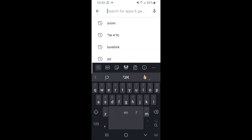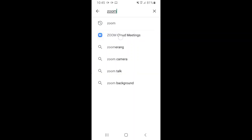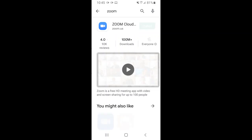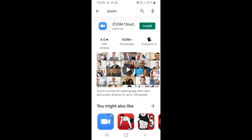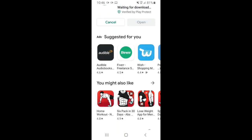The keyboard should come up and you're going to want to type Z-O-O-M. If you see the Zoom symbol, go ahead and press on it. If you just see 'zoom' or something like that, press on one of the options. If you see a blue icon with a video camera in it, press on that. Press on Zoom and make sure you see the correct symbol and it says 'Zoom Cloud.' Then go ahead and tap on it and you'll see the install button.